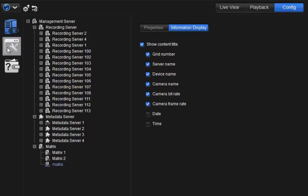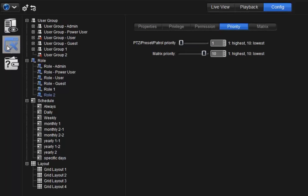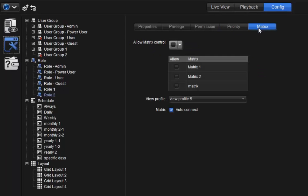You can also set up the Matrix control priority and Matrix access privilege for each user. For more information about the overall configuration of authority settings, please refer to the Newo video library.